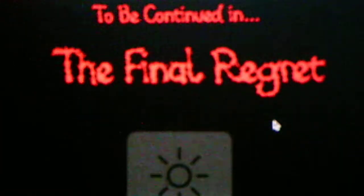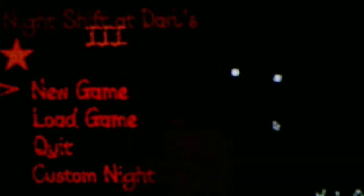Oh, we have a cutscene. To be continued in The Final Regret. Okay. And I don't know why that sound's still playing, but anyways, I forgot to mention this, but Darl's Final Regret is actually cancelled. It was supposed to be the fourth game in the Night Shift at the Darl series, but that got cancelled.